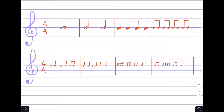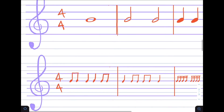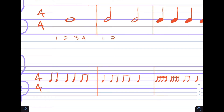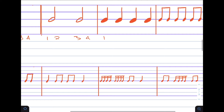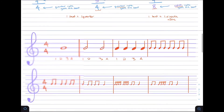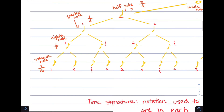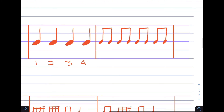Working out examples in standard 4/4 time: a whole note is counted one, two, three, four. Each half note — one, two, three, four. Each quarter note is worth one beat: one, two, three, four. And for eighth notes in the last measure, they're counted as one-and, two-and, three-and, four-and. So we would have one-and, two-and, three-and, four-and.